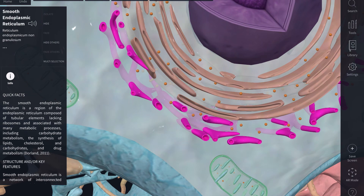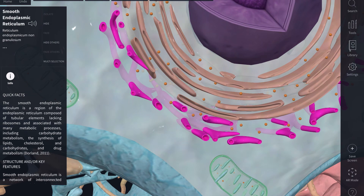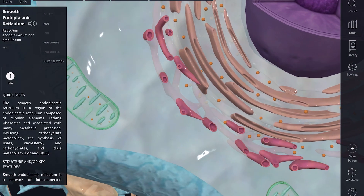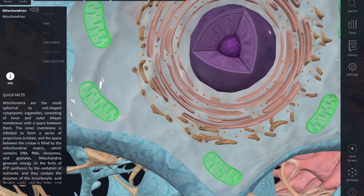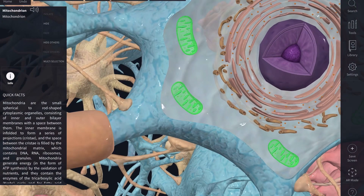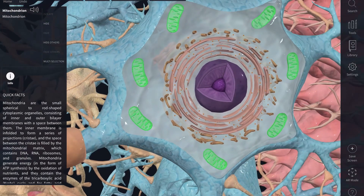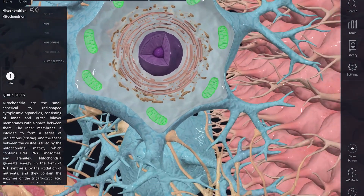The rough ER itself is then surrounded by smooth ER, and there are the mitochondria forming the powerhouse of the cell.